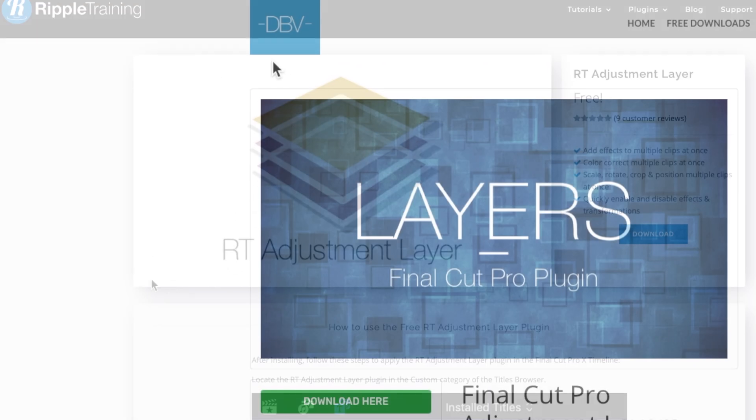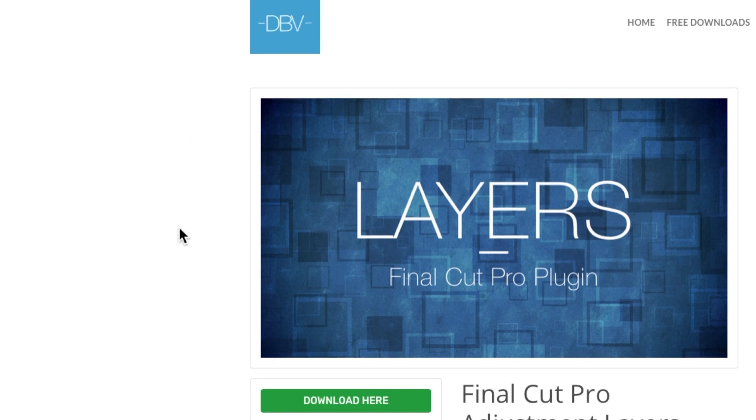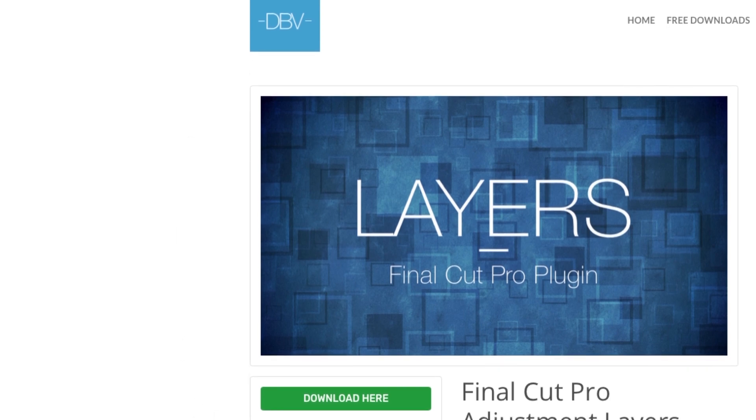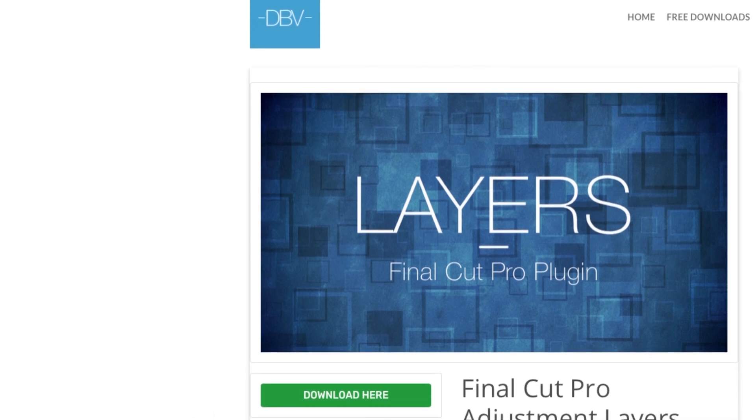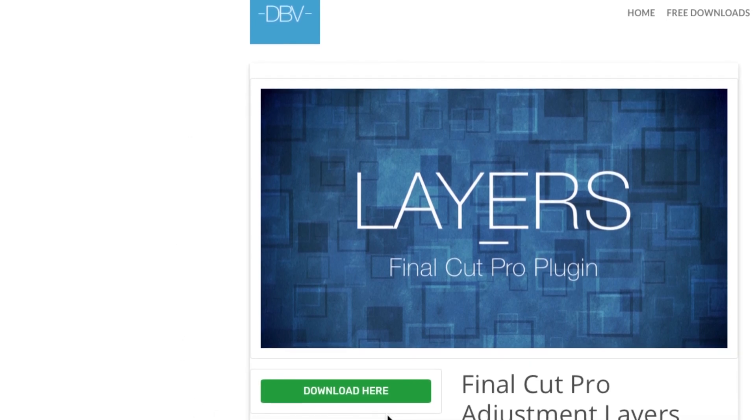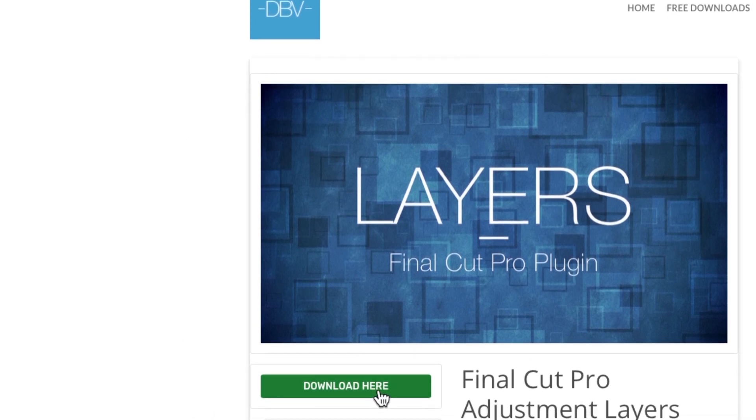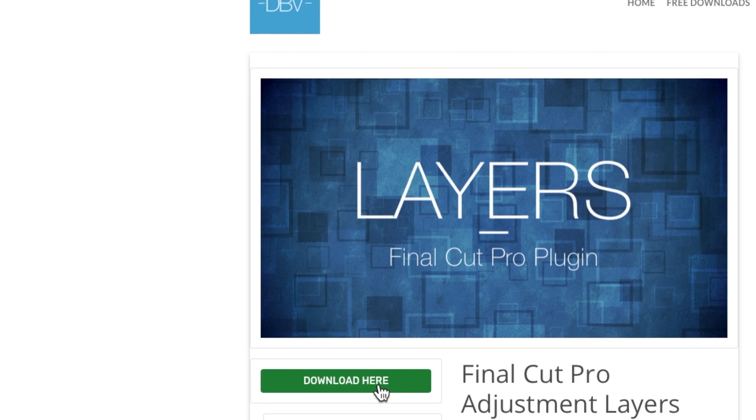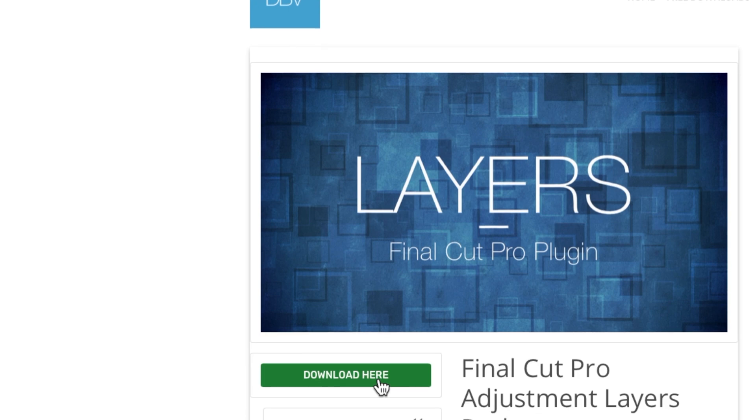Next up is a website called Death by Blog. This person has a bunch of free different adjustment layers for different aspect ratios.